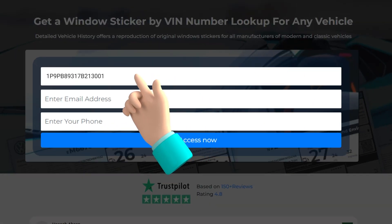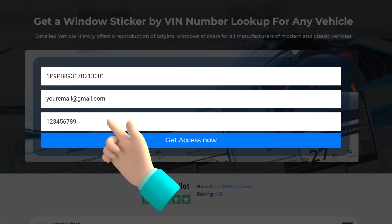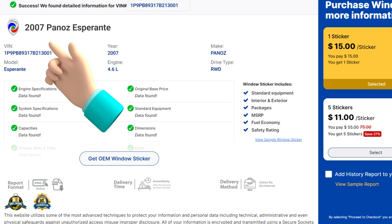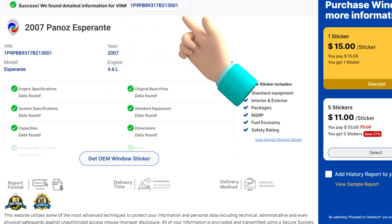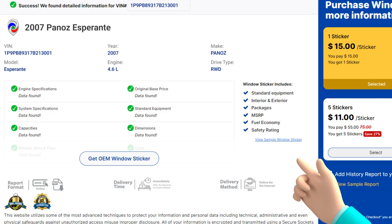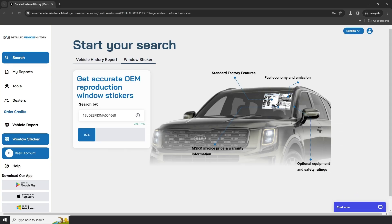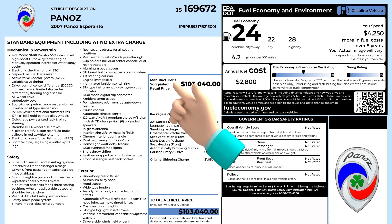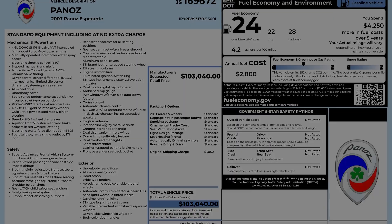To get a window sticker by VIN, fill your information and press Get Access Now. Your window sticker is nearly generated. Just verify the information on screen and click Proceed to Checkout to get your window sticker in seconds. Once you have completed the purchase, simply go to the Reports page to view your detailed window sticker.